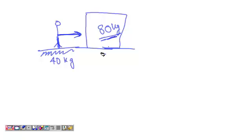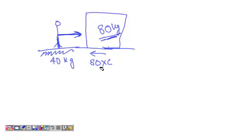what essentially happens is this 80 kg, to move this 80 kg, we have to overcome the friction. The friction out here is 80 multiplied by C, which is the coefficient of friction between the wood and the ground.